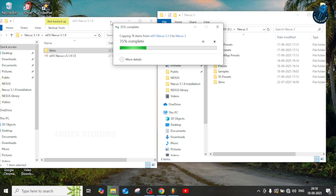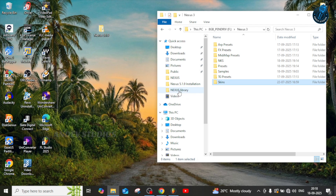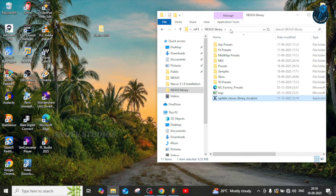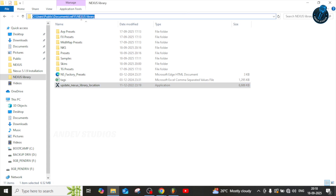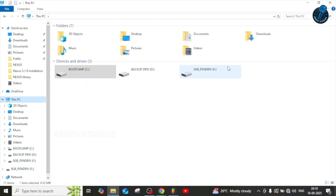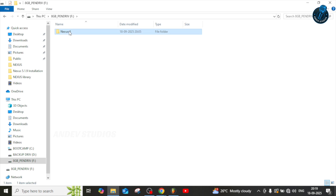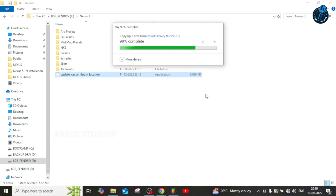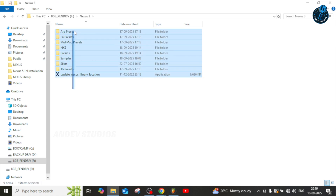I'm copying the skin folder from my internal hard drive to the external drive — that works with the external drive too. This is very important: if you don't have the 'Update Nexus Library Location' file, you can copy it from your Nexus library folder. It's an application file. Once you're done with the configuration, you have to run this to update the Nexus library location inside your external drive.